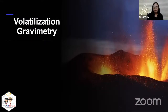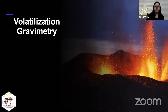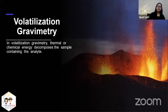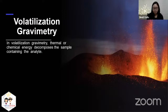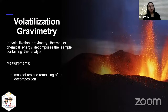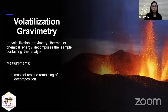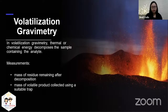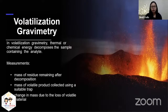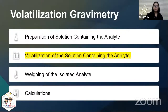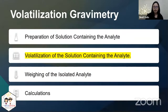Let's move on to volatilization gravimetry. In volatilization gravimetry, thermal or chemical energy decomposes the sample containing the analyte. Usual measurements are the mass of residue remaining after decomposition, the mass of volatile product collected using a suitable trap, and the change in mass due to the loss of volatile material. The separation step for this type of gravimetry is the volatilization of the substance containing the analyte.